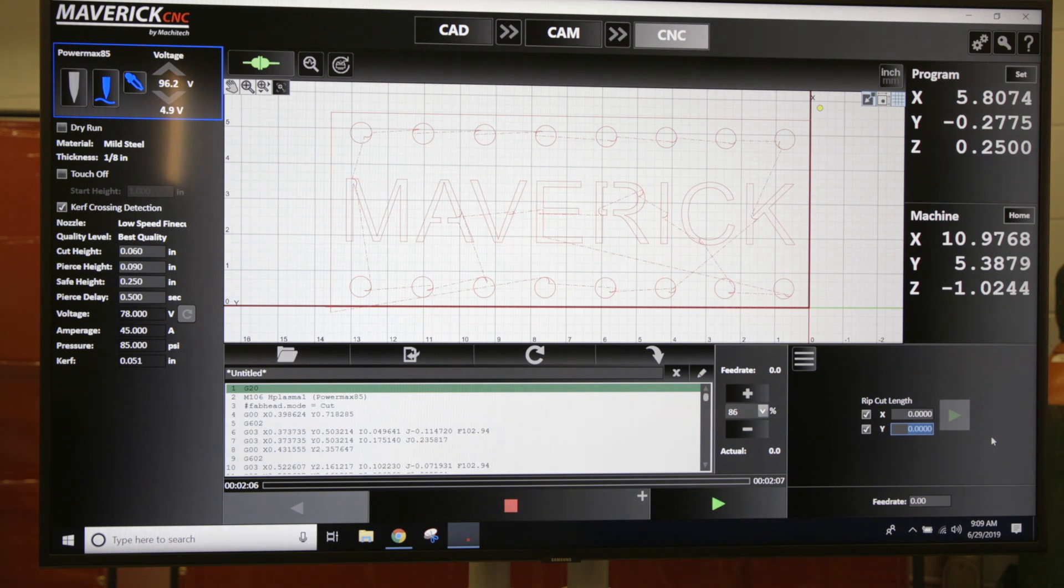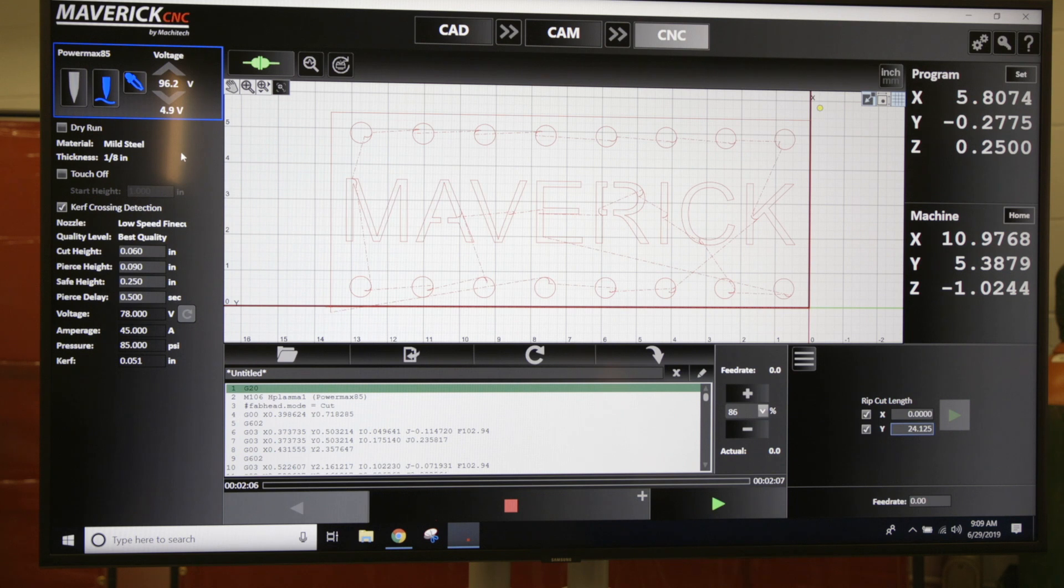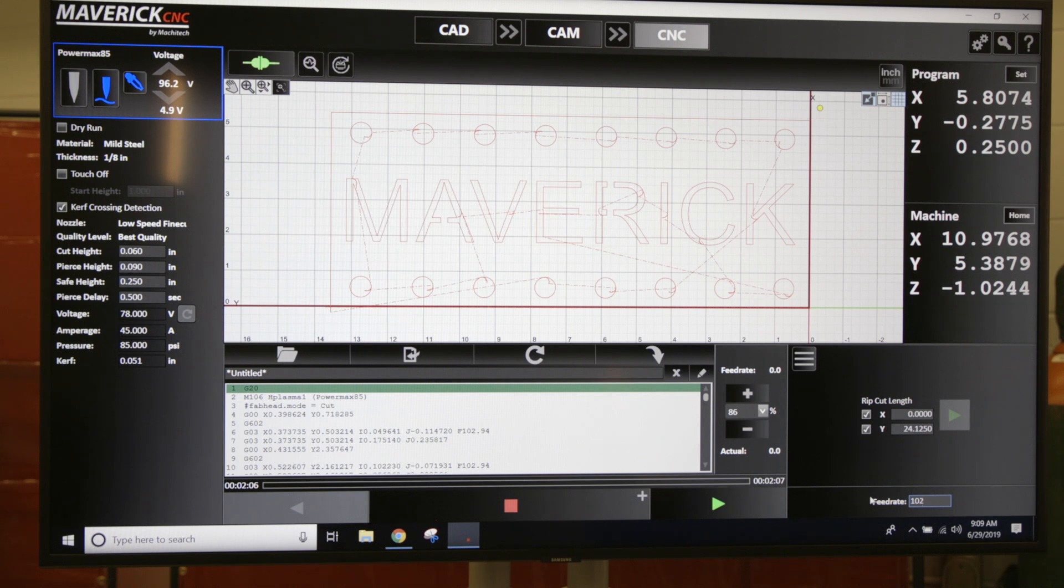For feed rate, I'm cutting with an eighth inch steel. I got a low speed fine cut nozzle on there, so I'm going to tell it to run at 102 inches per minute.